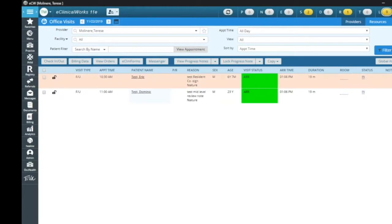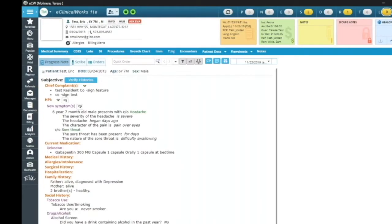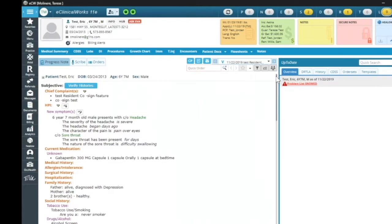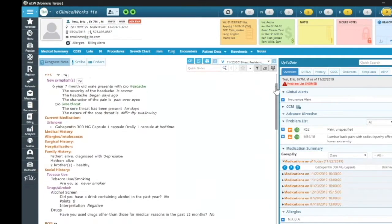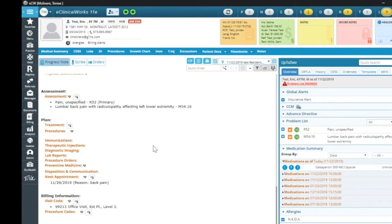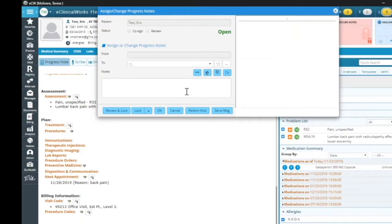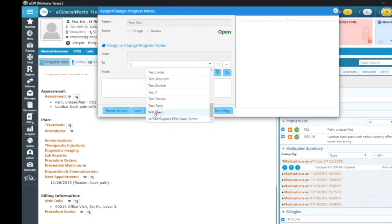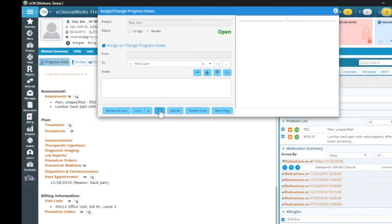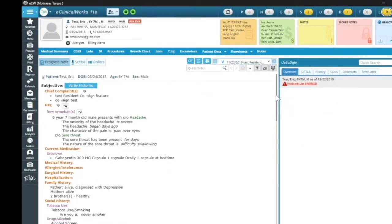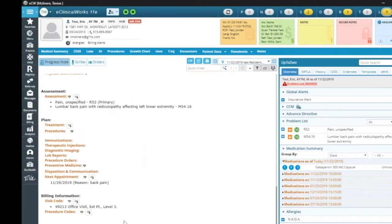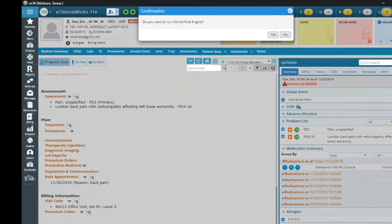So the resident or the mid-level will document like they normally would. The documentation is there, and you're going to come down here — the resident will come down to details and change the assigned-to to their supervising or attending physician, which in this particular case is going to be Sam Willis, and then click OK. The next step for the resident is going to be locking their note.